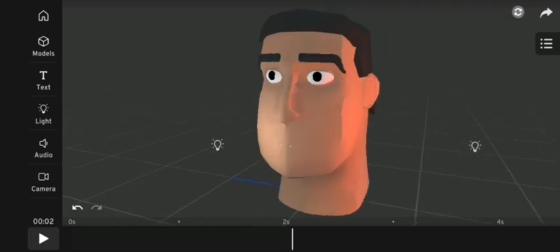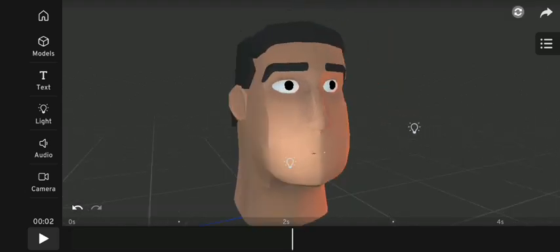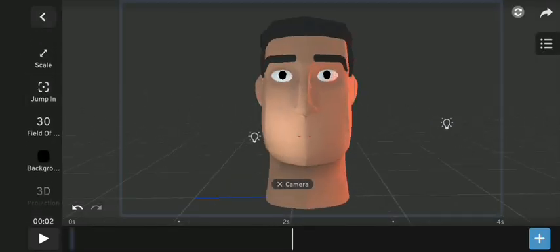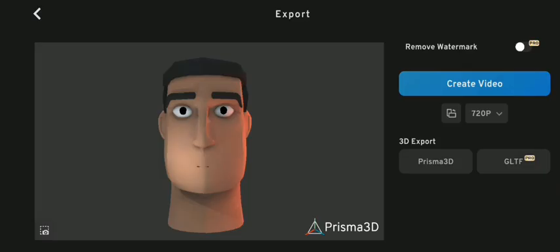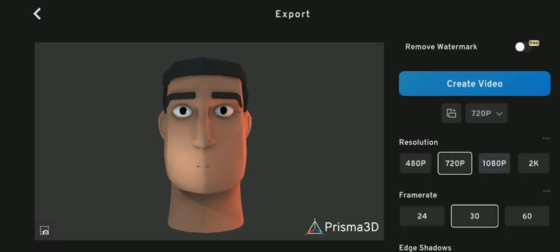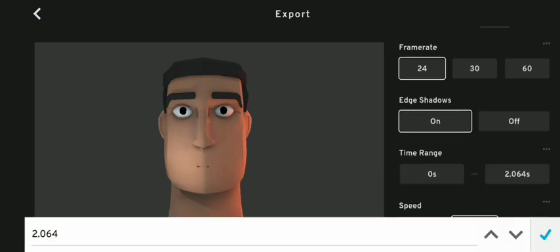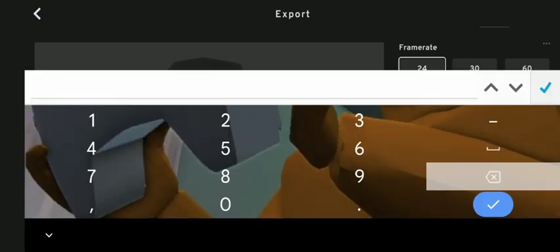Finally, I added some lights and a camera for rendering. Now to export — I changed my resolution to 1080, the frame rate to 24, and the duration to just 1.2 seconds.